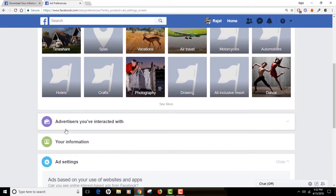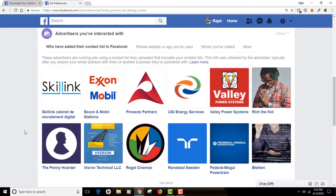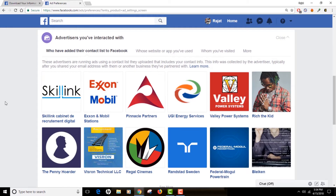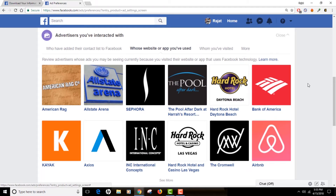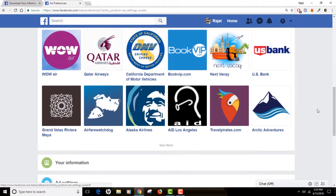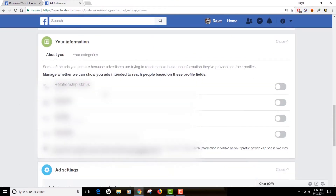The next one is 'Advertisers You Have Interacted With' — click on that and you will be amazed to see even more information. These are the advertisers I have interacted with in the past. You can also see the apps or services I've used. I'm really surprised to see how much Facebook has learned about me over time. Under more options you'll see 'Ads You've Clicked' — and yes, I do remember clicking some of those ads from those vendors.